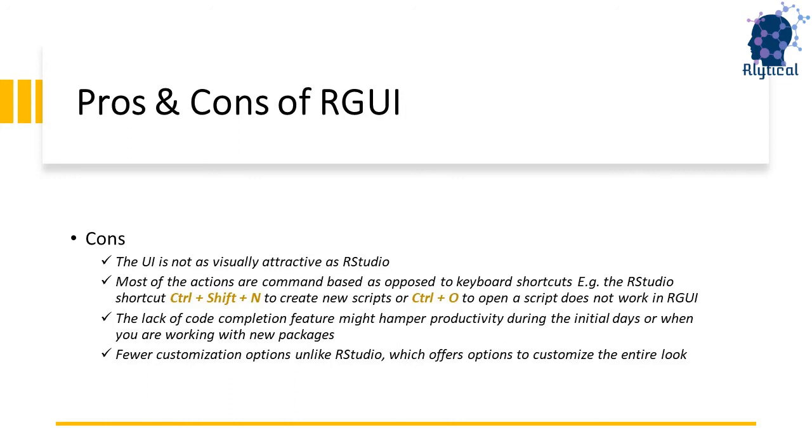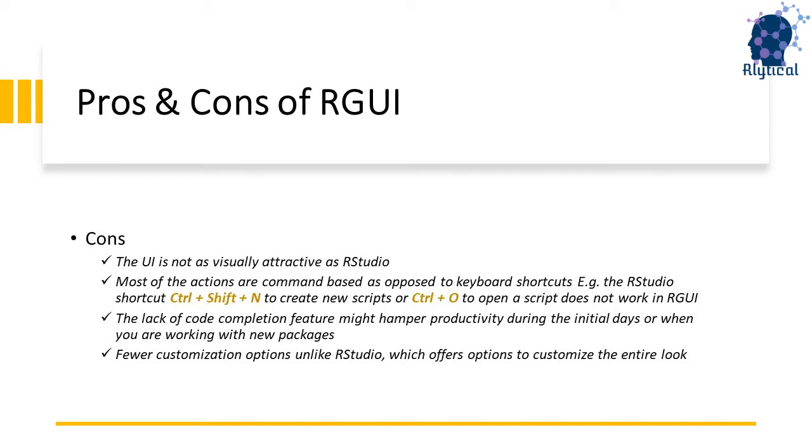Next, we move to the cons. The user interface is not as visually attractive as RStudio. Most of the actions are command-based as opposed to keyboard shortcuts. Example, the RStudio shortcut Ctrl plus Shift plus N to create new scripts or Ctrl plus O to open an existing script does not work in RGUI. There is no code completion engine to provide recommendations and this might hamper your productivity during the initial days or when you are working with new packages. RGUI also offers fewer customization options unlike RStudio, which offers options to customize the entire look of the user interface.